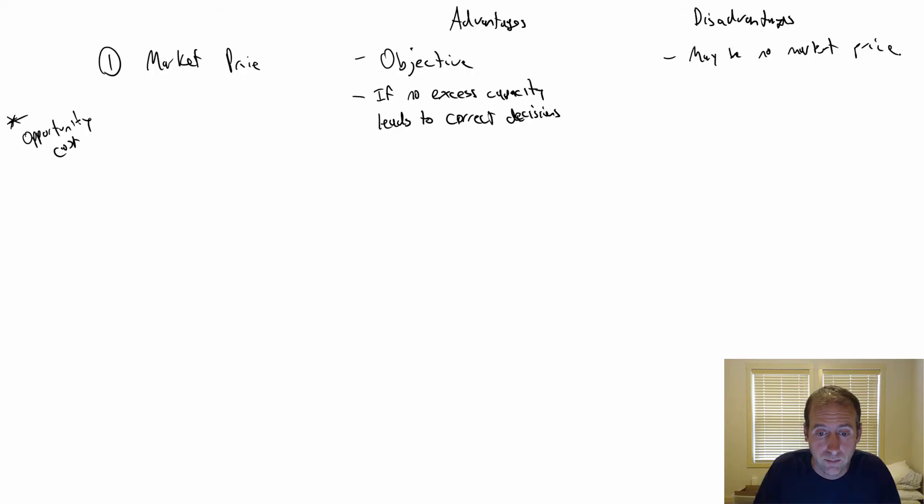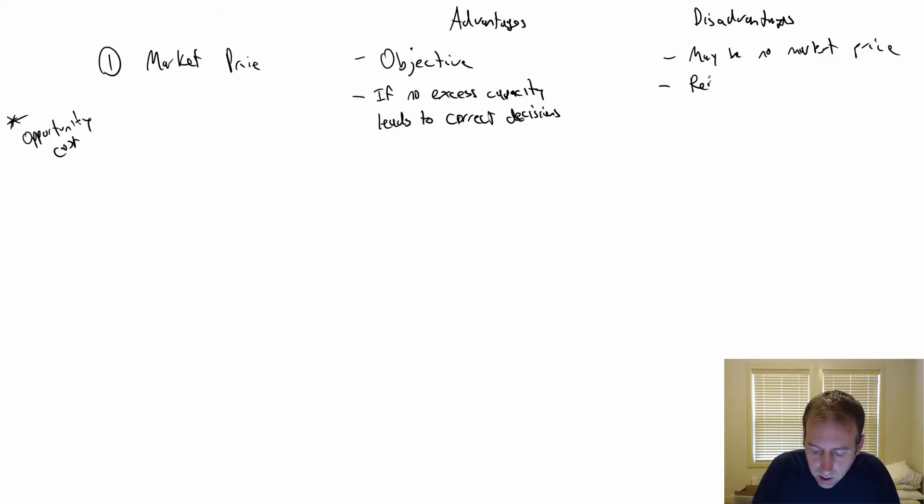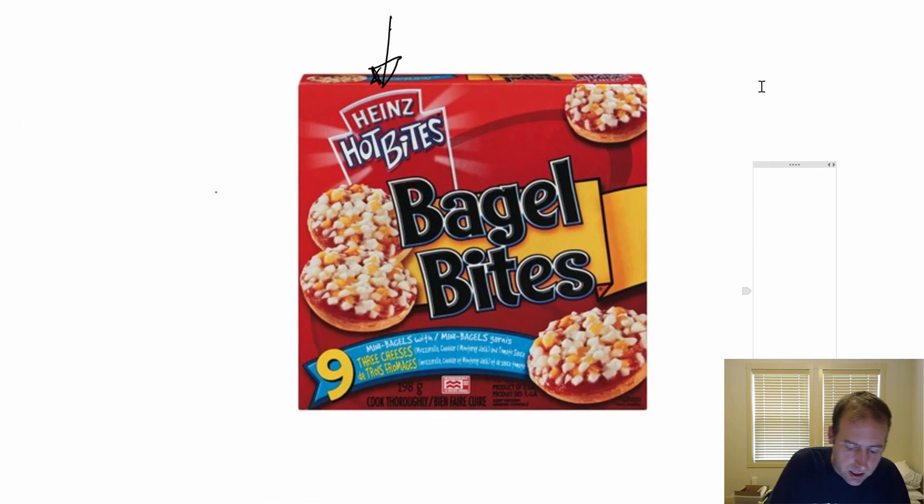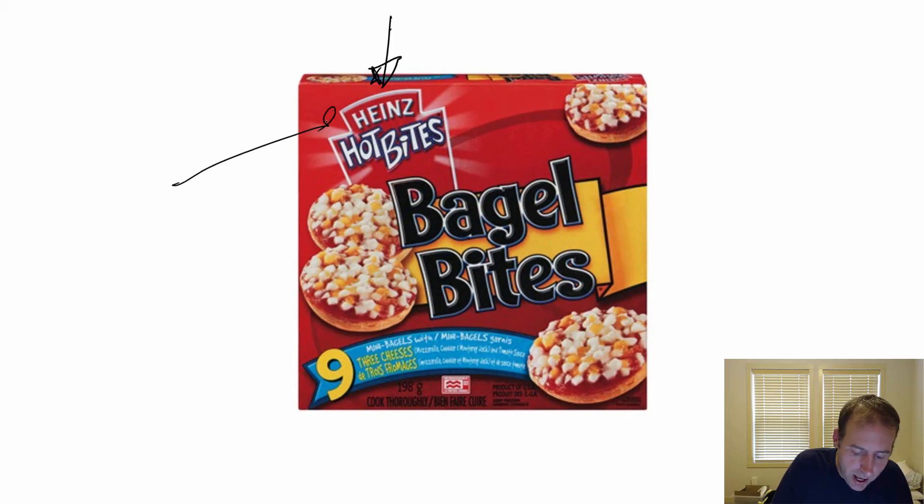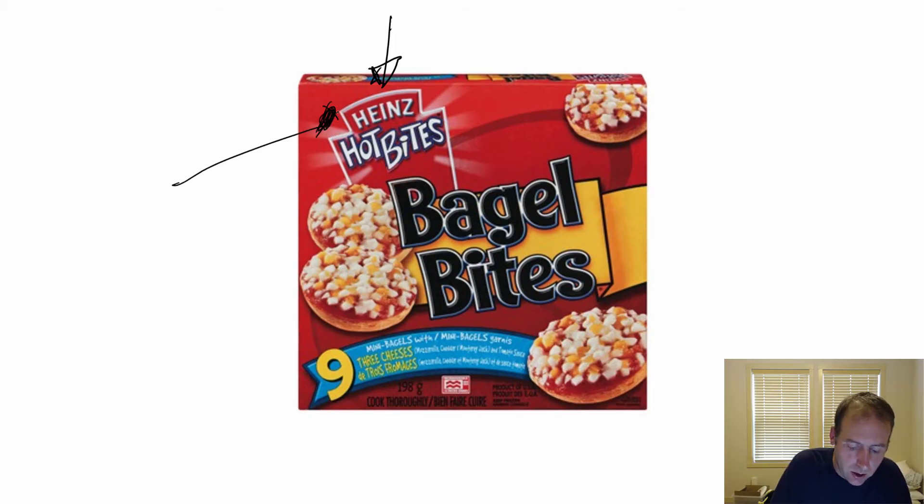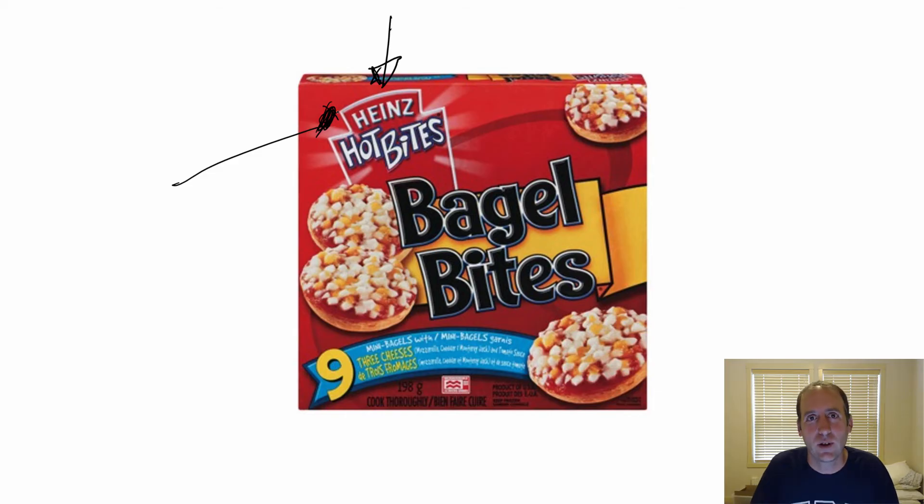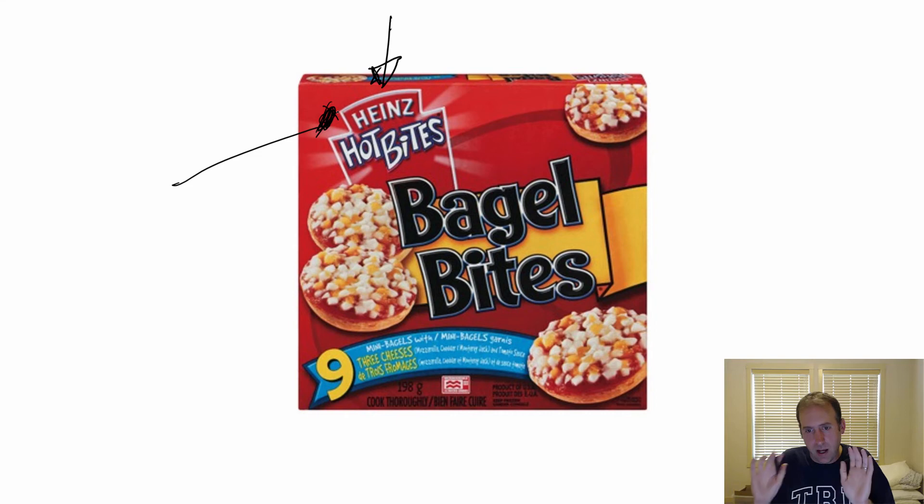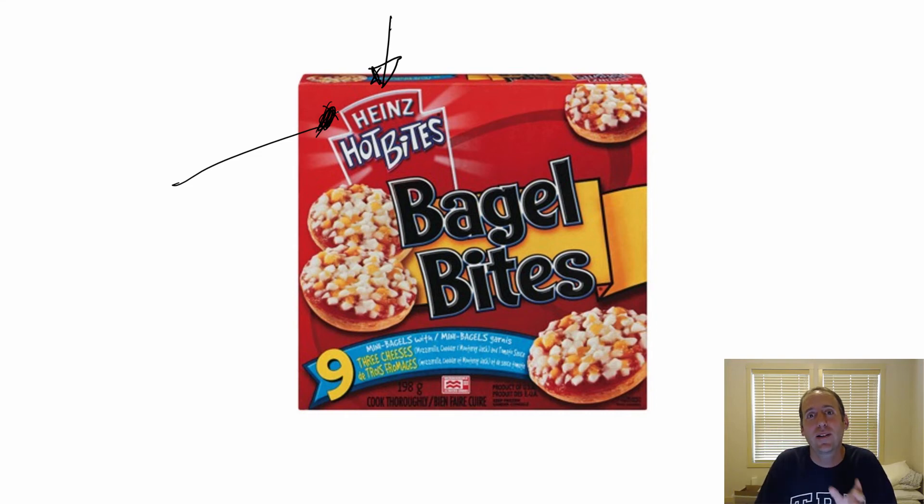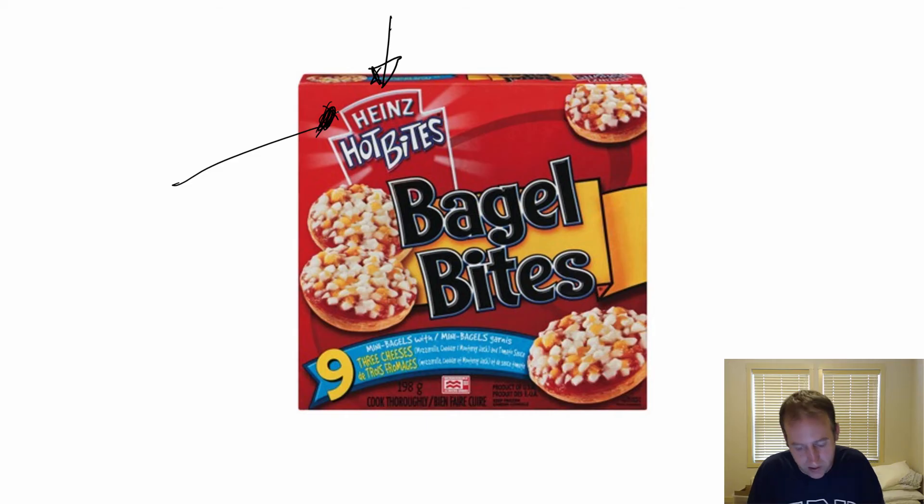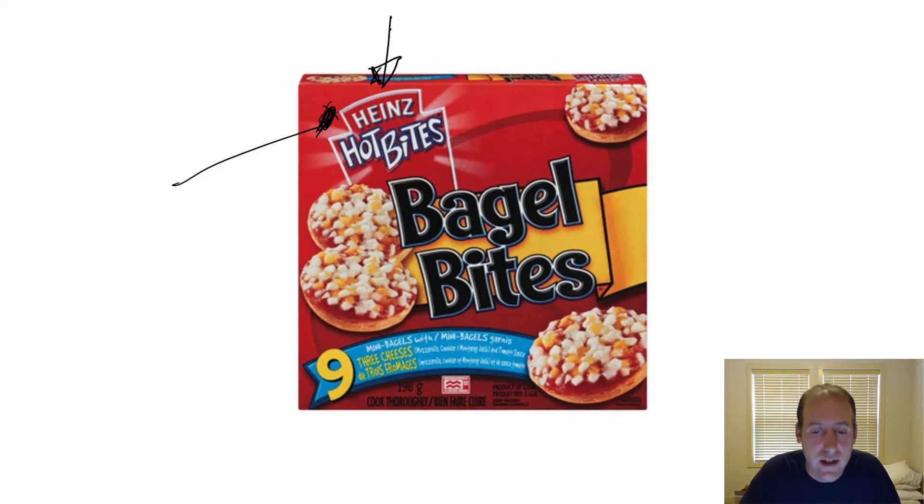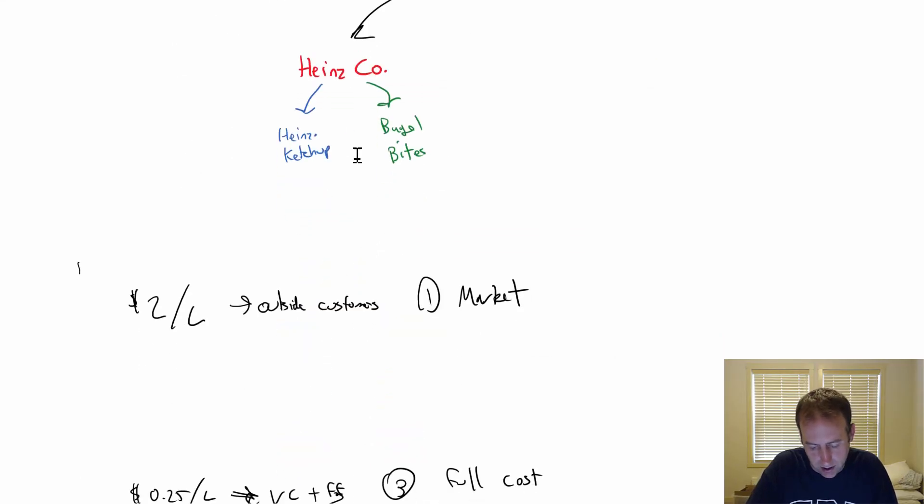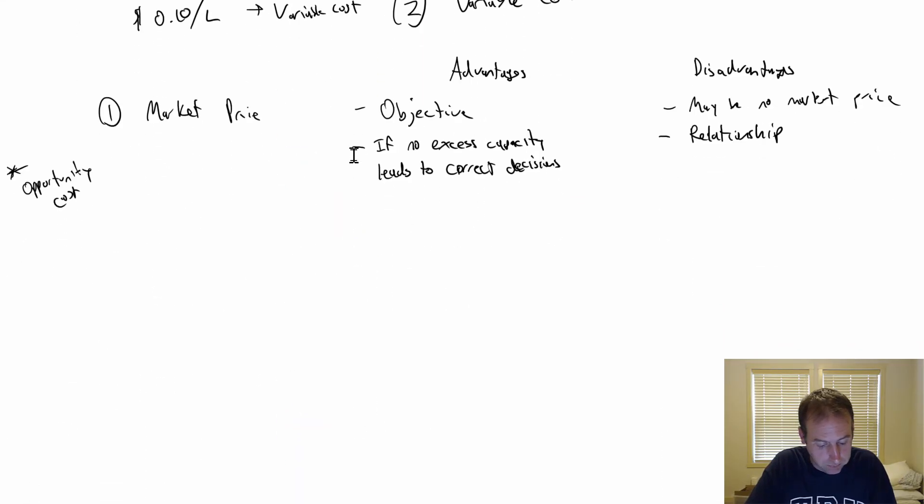The other thing is it doesn't capture the relationship. Look at this - if you scroll up here, we see the word Heinz on the box of Bagel Bites. Clearly, Heinz bought Bagel Bites for a reason. They bought Bagel Bites so they could promote the Heinz brand, put it in other products. If I charge them full price, it doesn't capture the value that I'm getting out of having the logo Heinz on the box and owning this subcompany. That is a disadvantage of charging the market price.